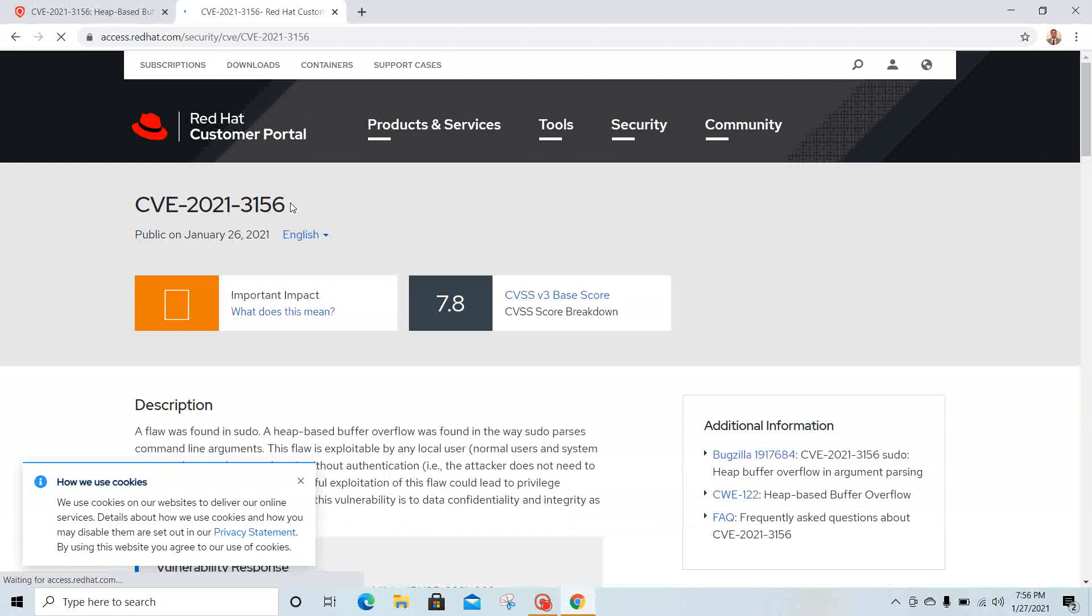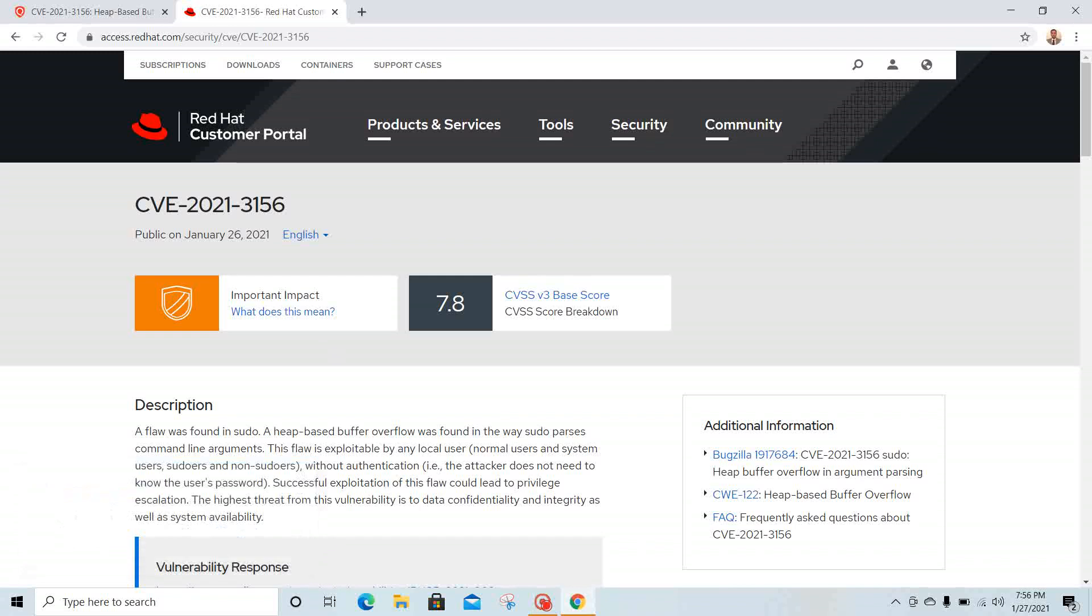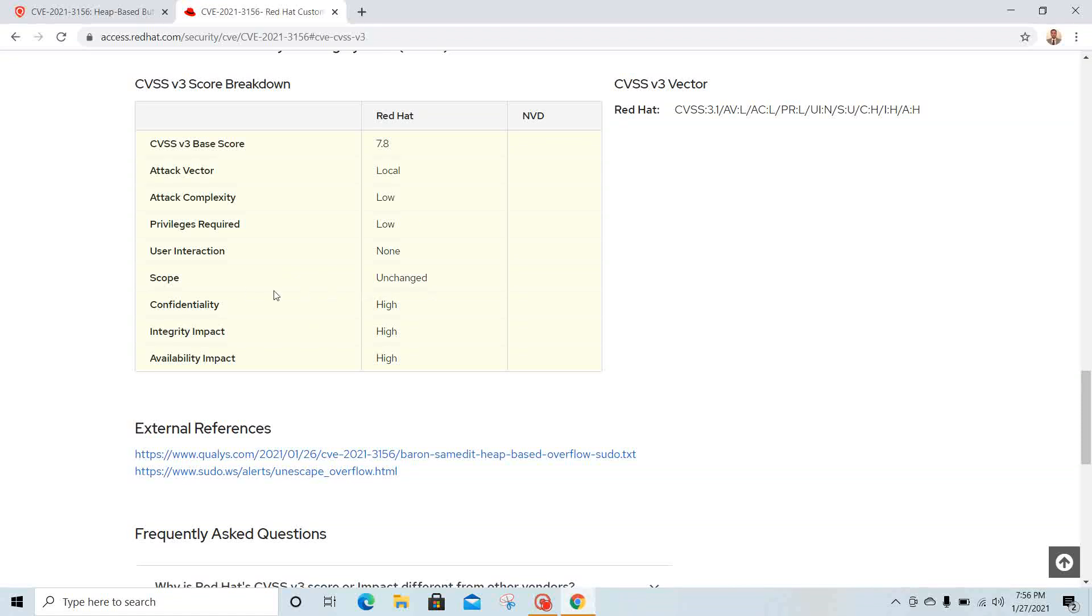This is the enterprise version of Linux that most enterprise businesses use. The CVSS base score is 7.8. If you look at it, the attack vector is local but complexity is very low. Privilege required is low, user interaction is none, and the impact to confidentiality, integrity, and availability is very high.